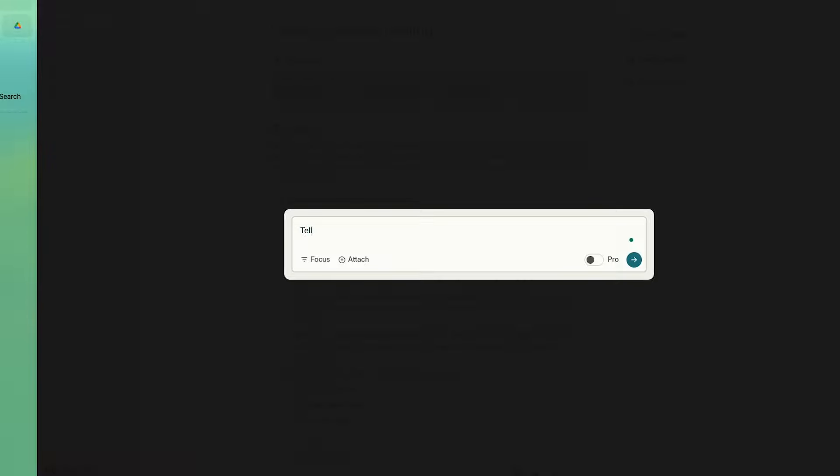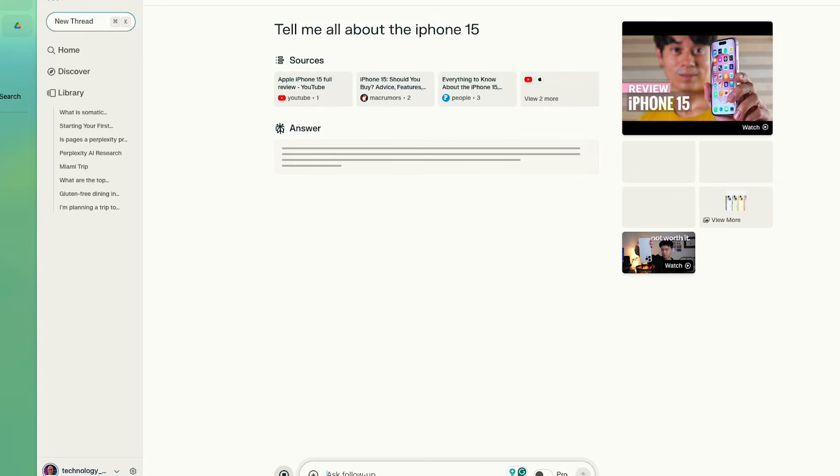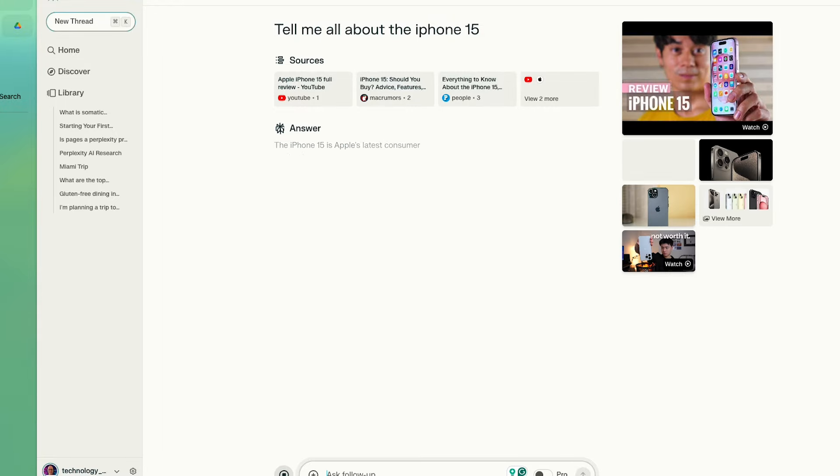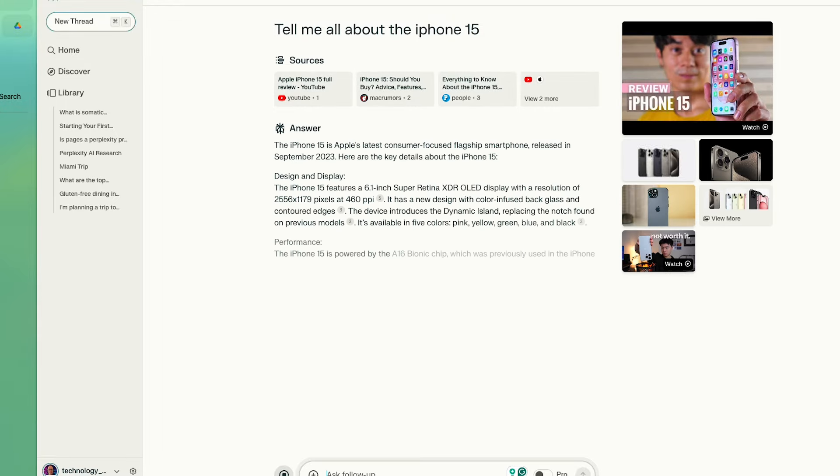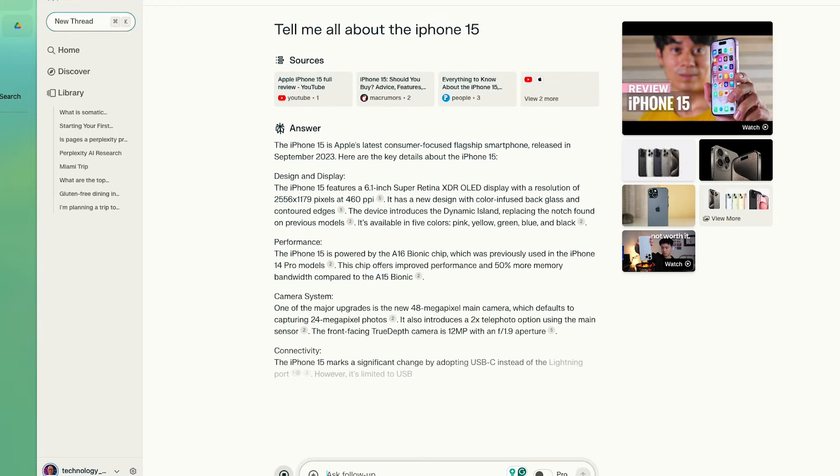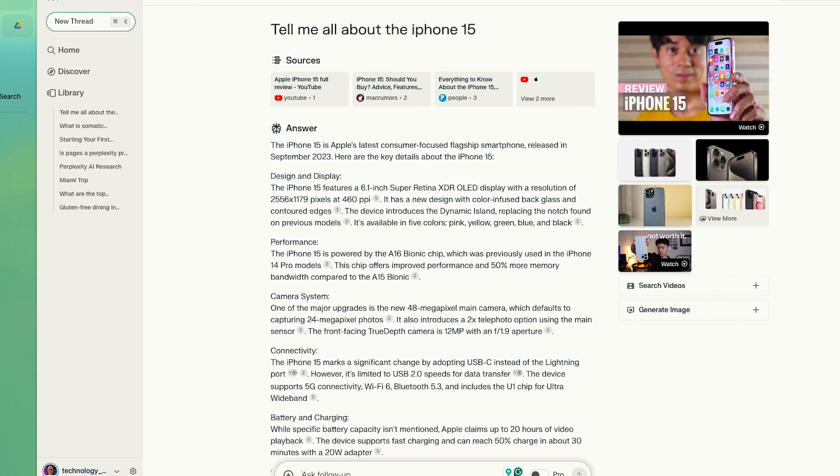Overall, I think that Perplexity takes a slight edge in terms of doing research and asking questions. Generally, you'll often get similar answers between the two systems here. Here I am doing some research on the iPhone 15. The biggest difference is that Perplexity offers a couple of additional features over ChatGPT.